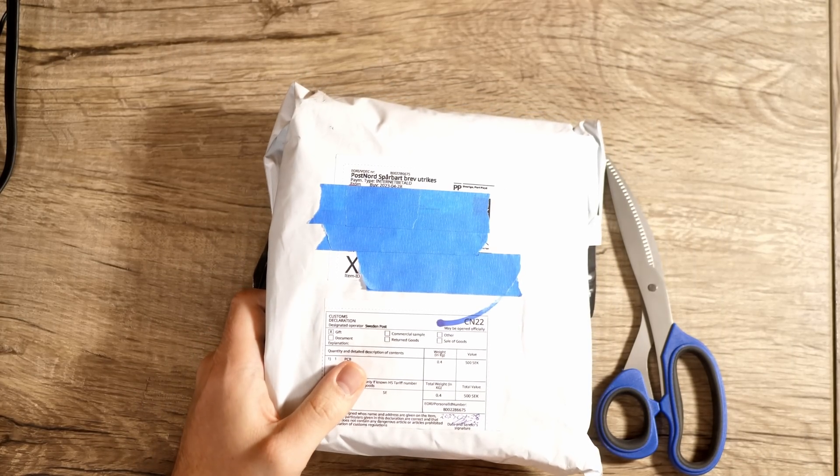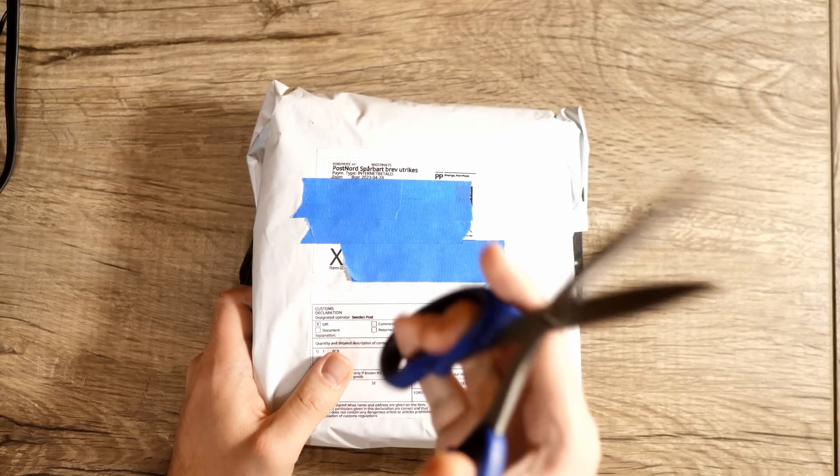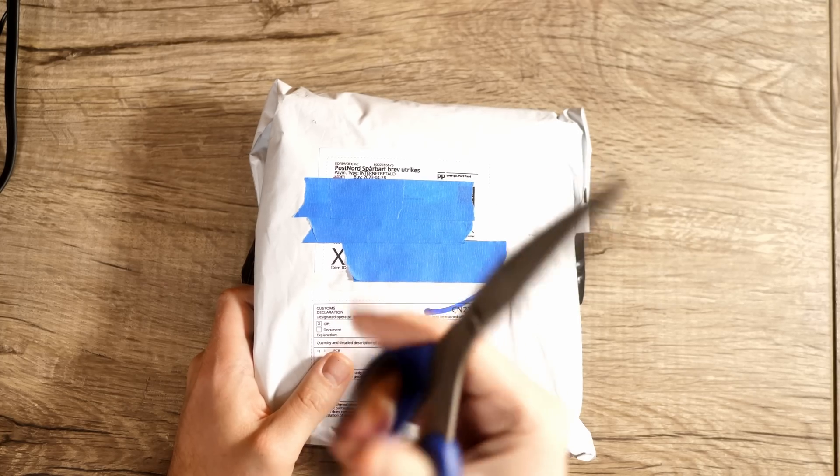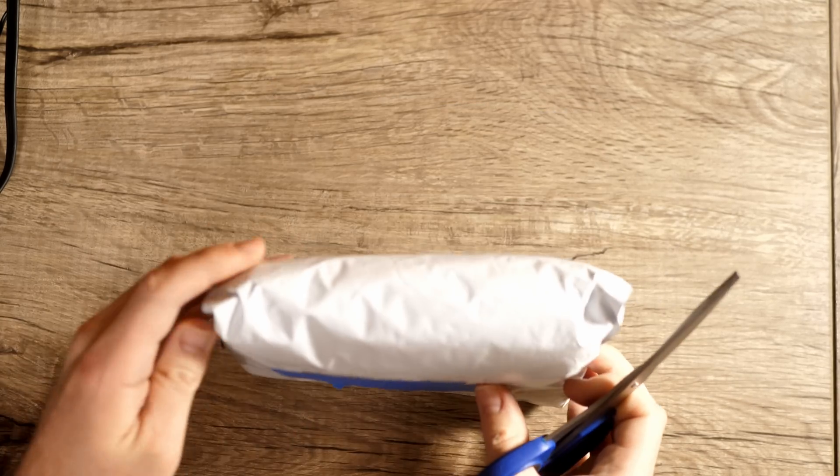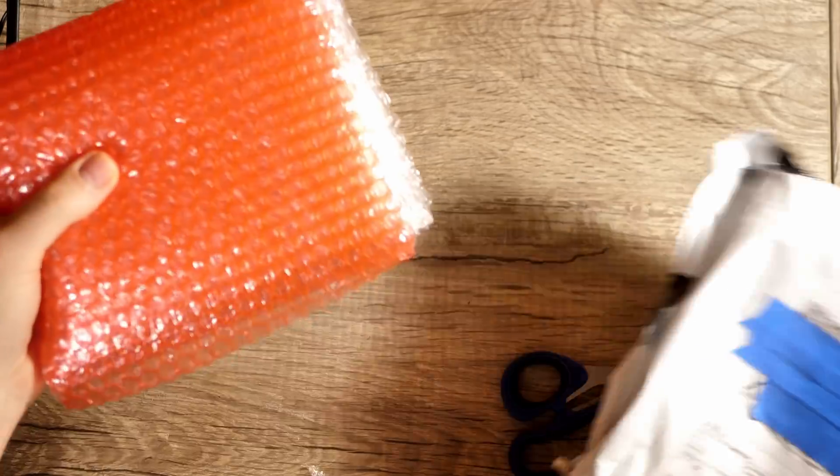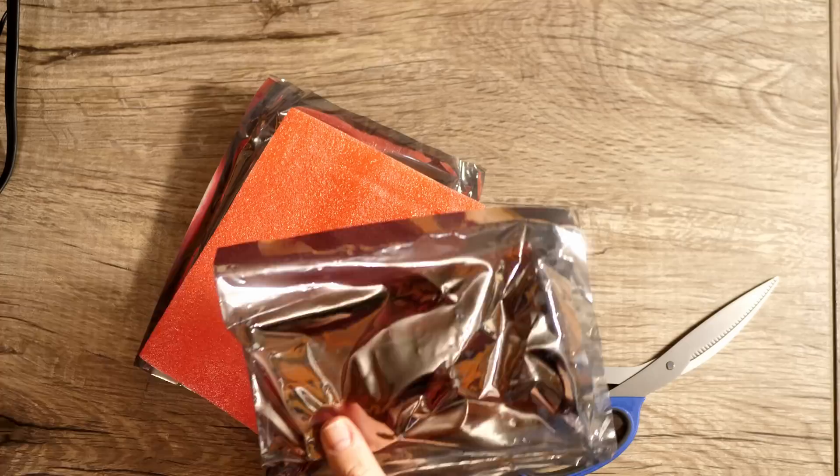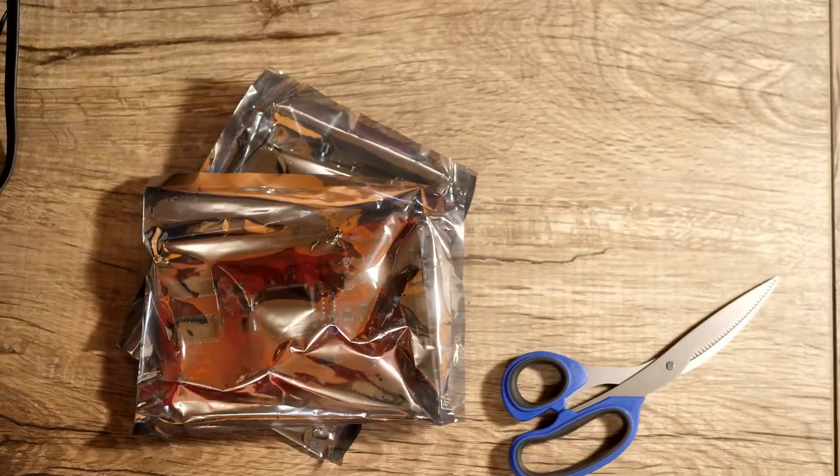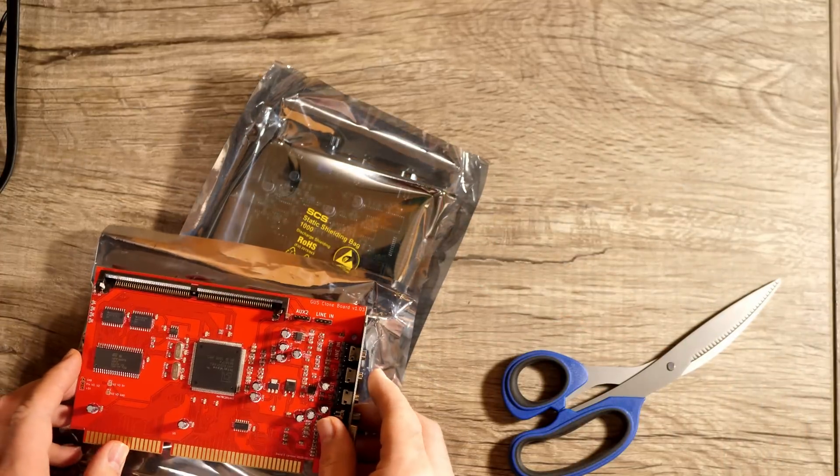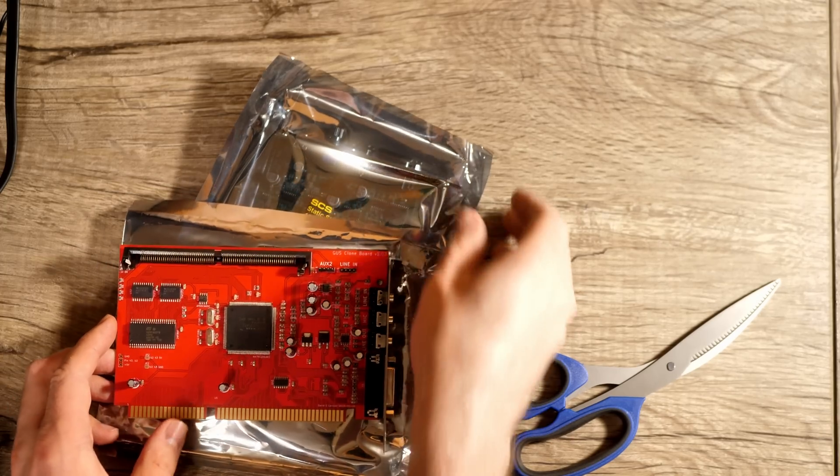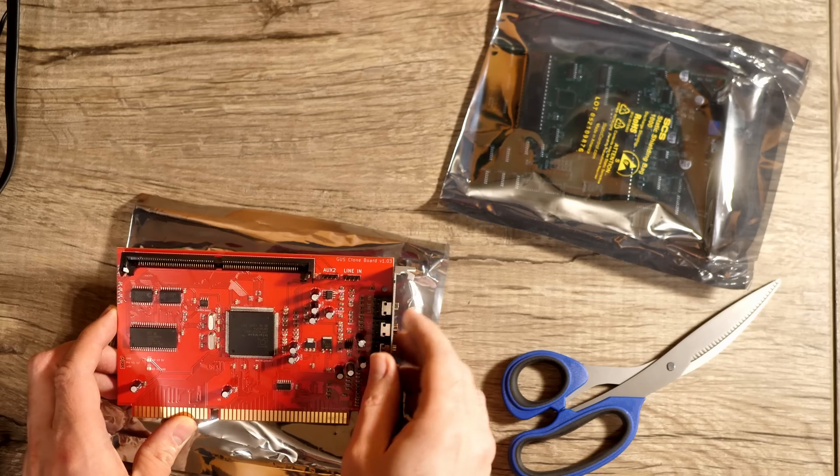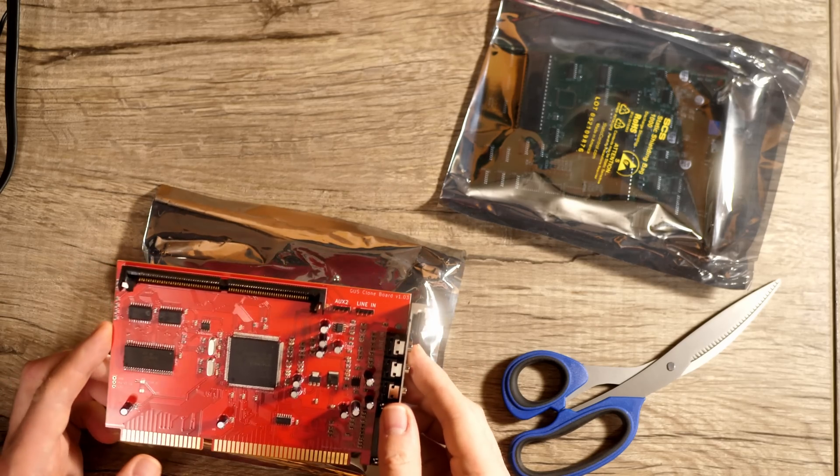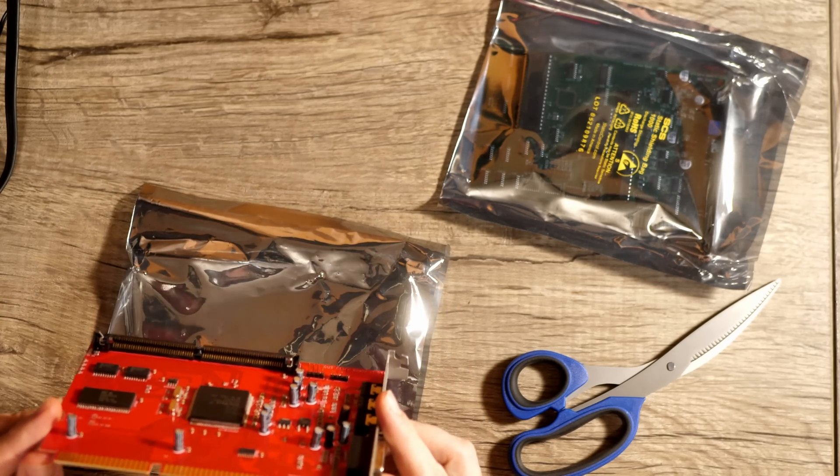Okay, so I have the package here and some snipping utensils. So let's open it up. Okay, so no way. So I was not, he said he sent, I mean, wow. Okay. Wow. That is awesome.